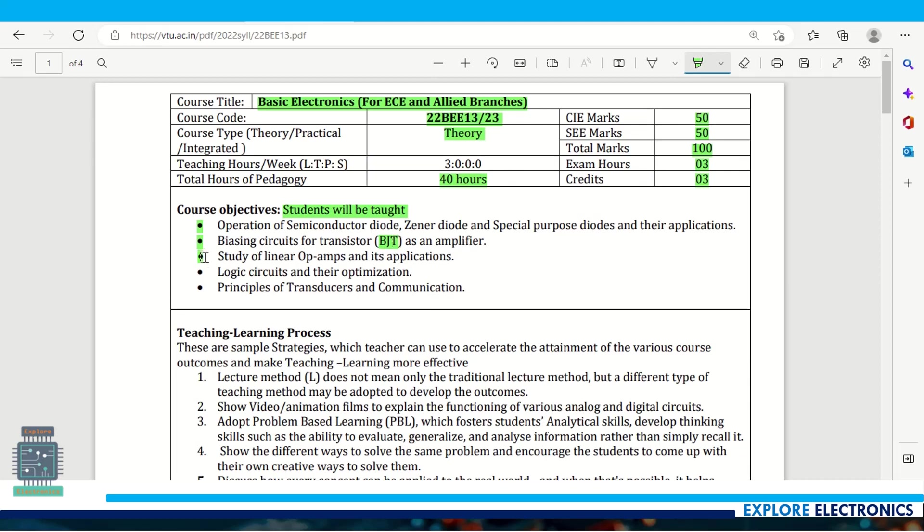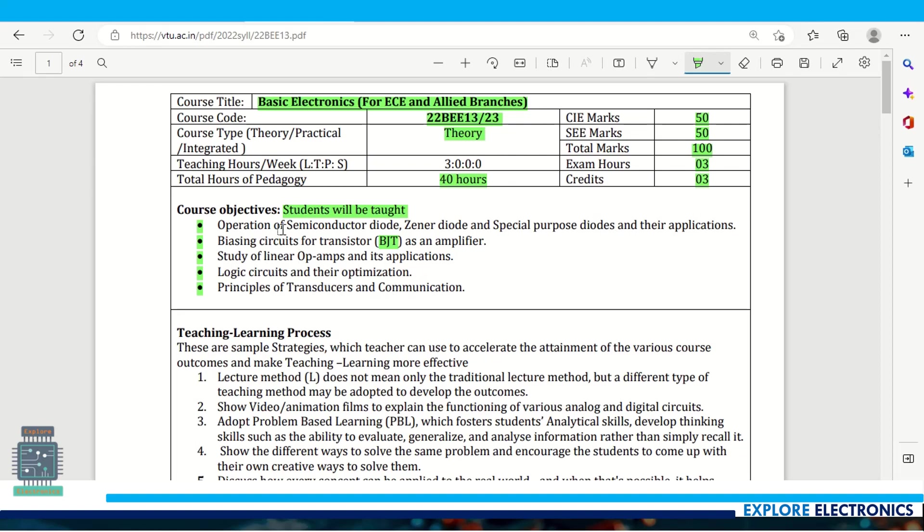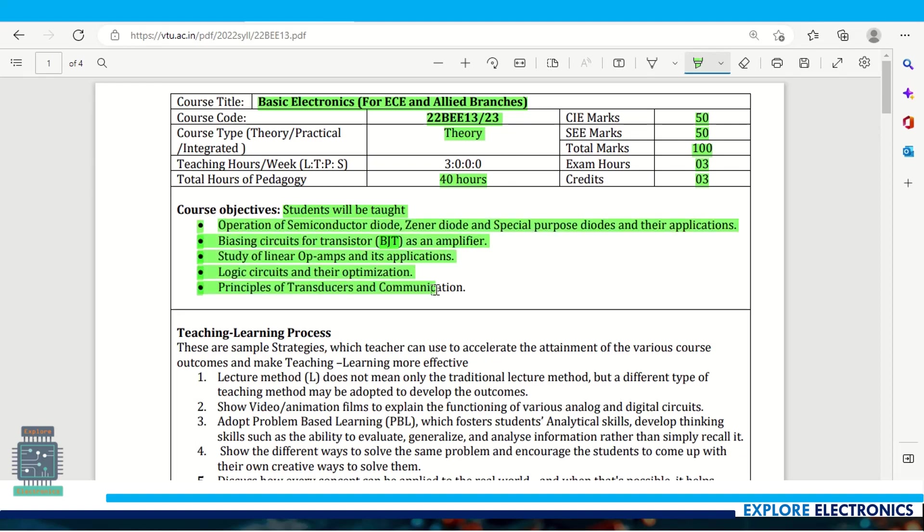Third point covers linear op-amps and applications, the next version of amplifiers. Then logic circuits and optimization - digital electronics. Last point covers principles of transducers and communication, including embedded systems. This is the overview of basic electronics syllabus.